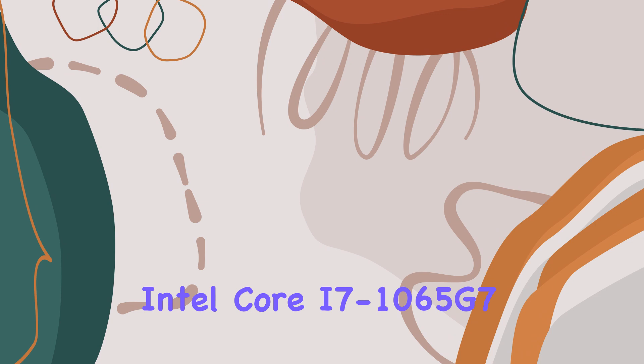This setup suggests smooth handling of everyday tasks such as document editing, web browsing, and even some light photo editing. The 8GB DDR4 RAM at 2666MHz is adequate for multitasking, allowing users to switch between applications with minimal lag.